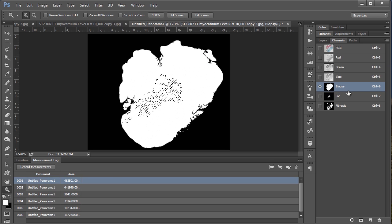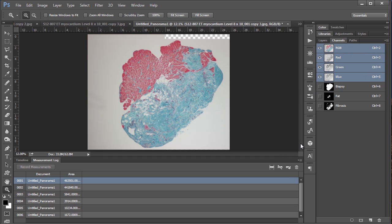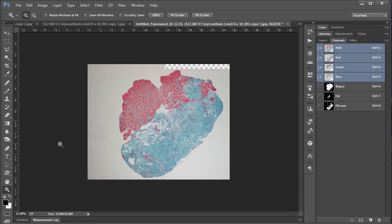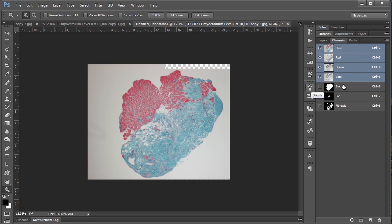And so basically once we have those three numbers, I'm not going to do it here, but just for example, to measure the area of the fat or the fibrosis in this heart you simply take those pixel counts. So for instance fat, the fat pixel count, and divide it by the number of pixels of the biopsy. And that will give you the percentage fat in this heart.